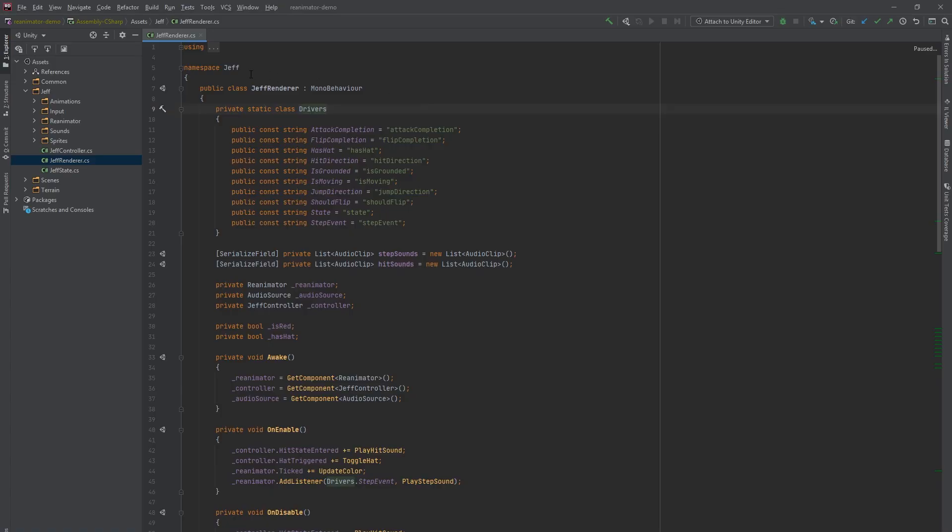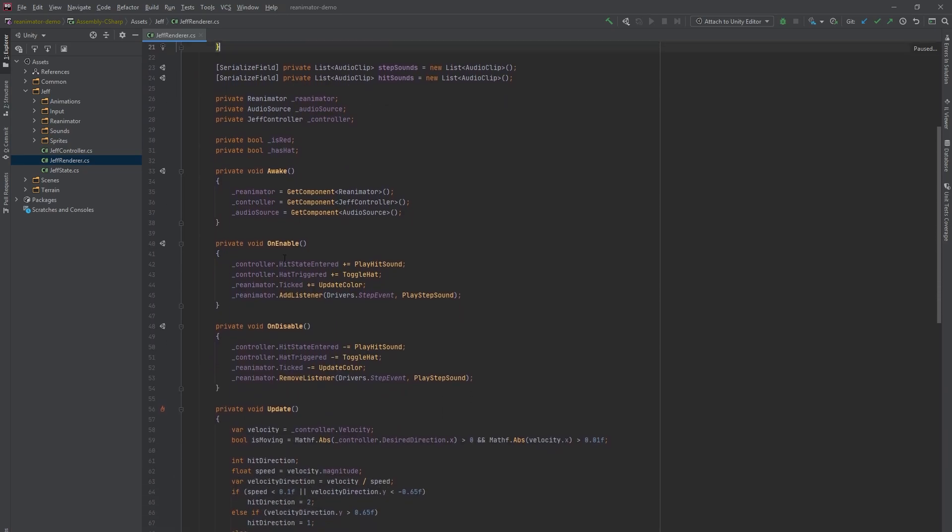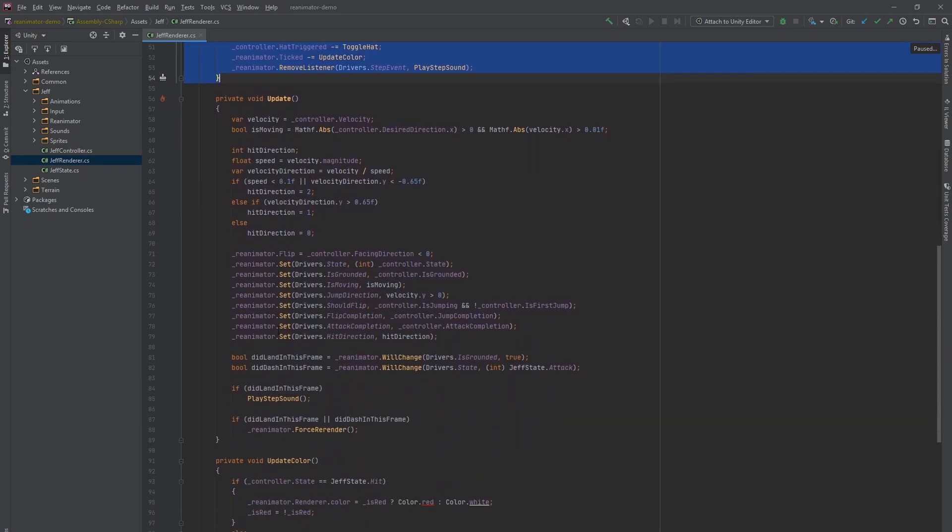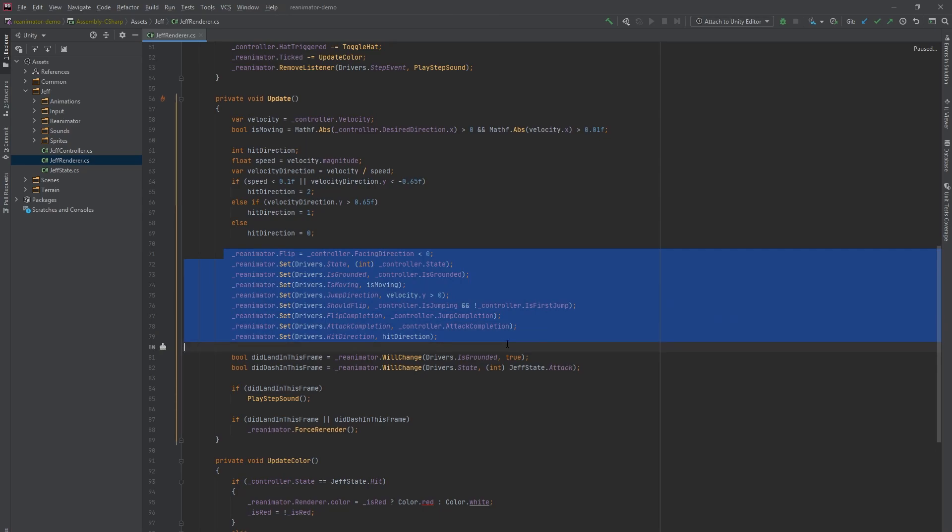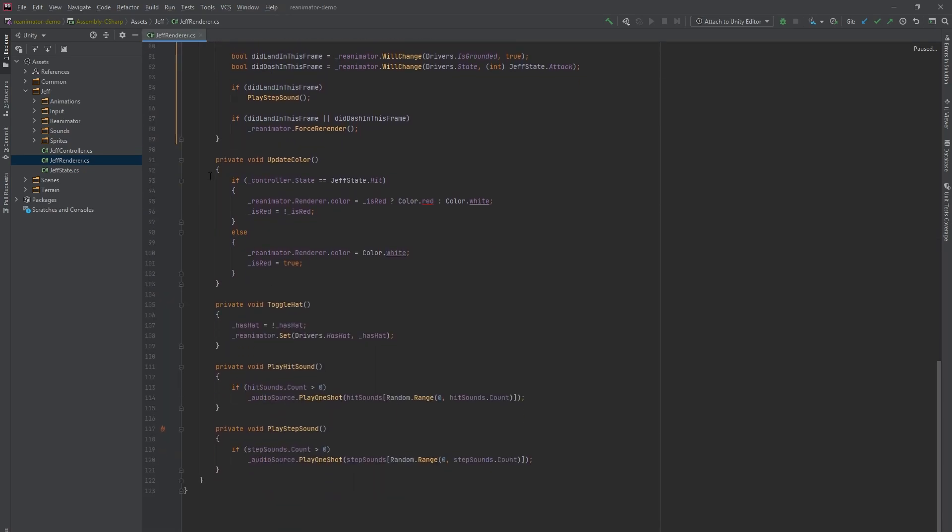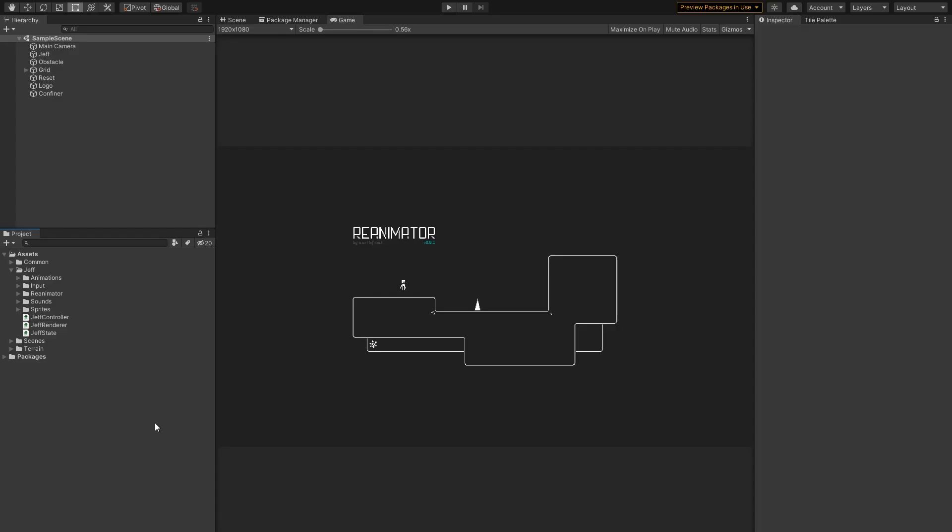Moving on to what's important: The renderer. At the top here we have a class defining all the drivers that we are using. A driver is similar to a parameter in the built-in animator. Here we attach some event listeners. In the update method we feed our reanimator the data from the controller. Some values are passed as they are. Others require some mapping. And then at the bottom we have our listeners. Okay, let's go back to the editor.